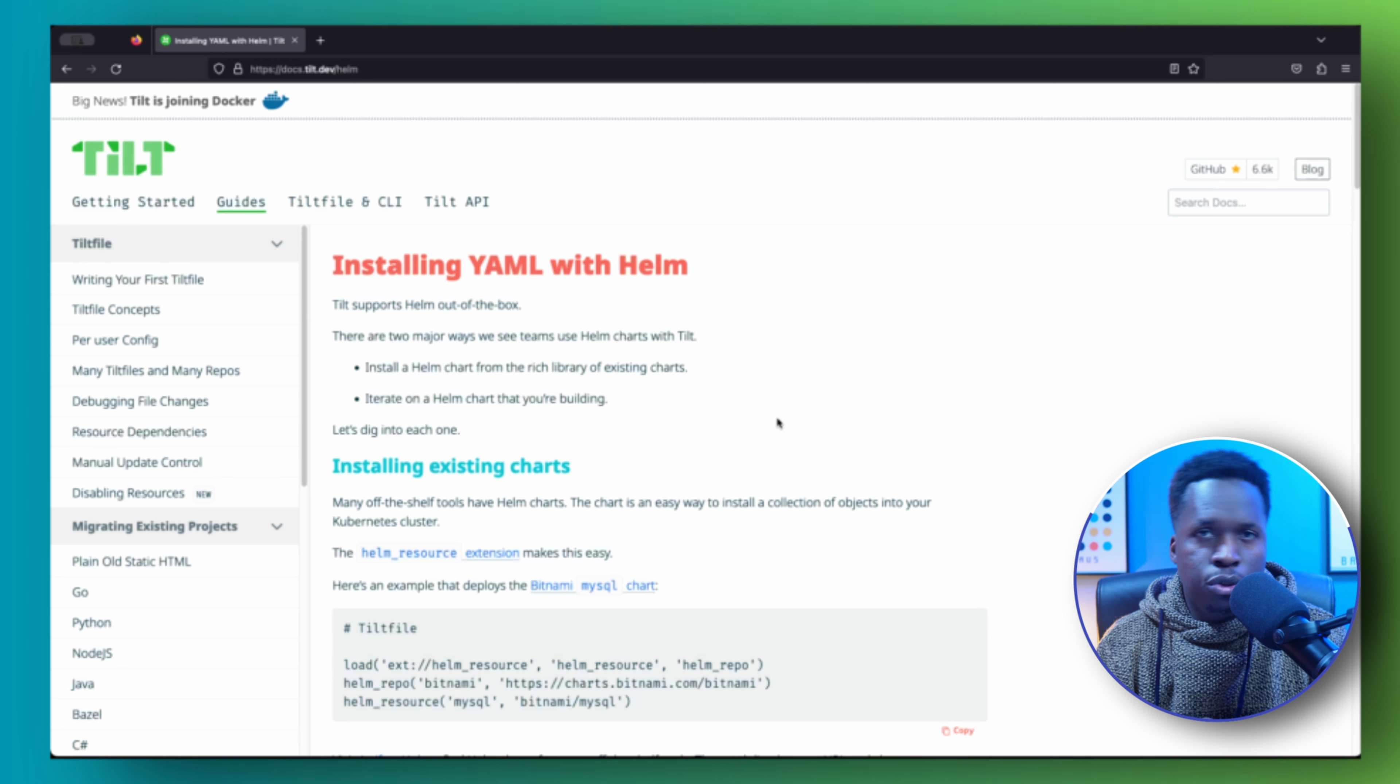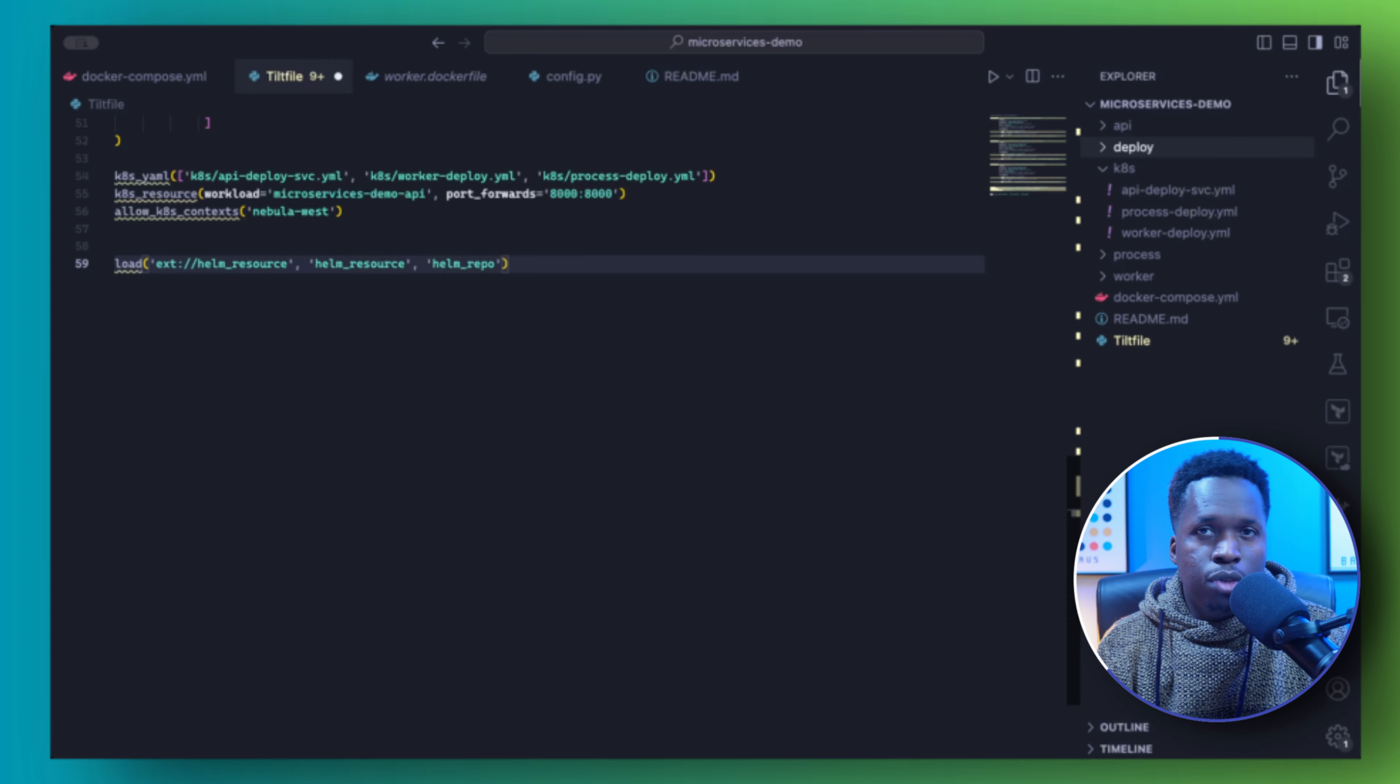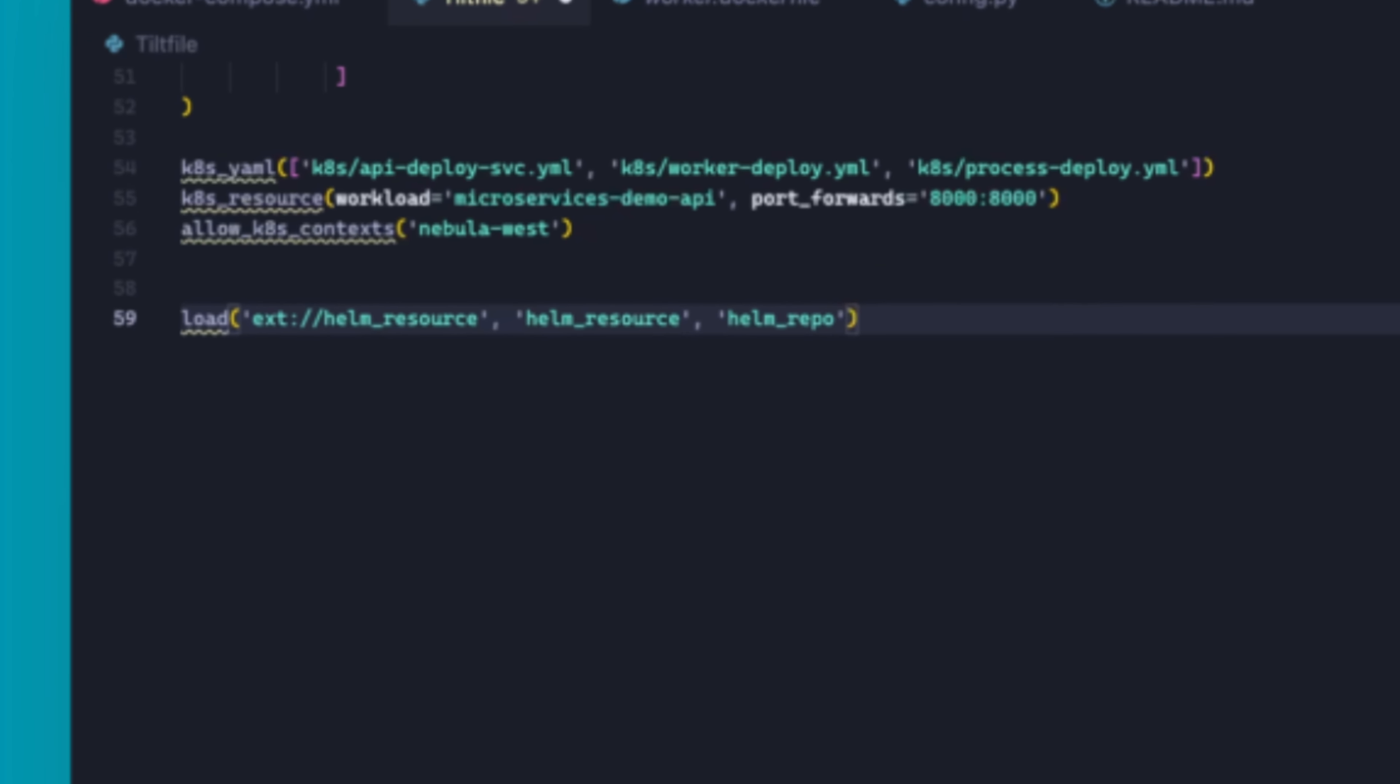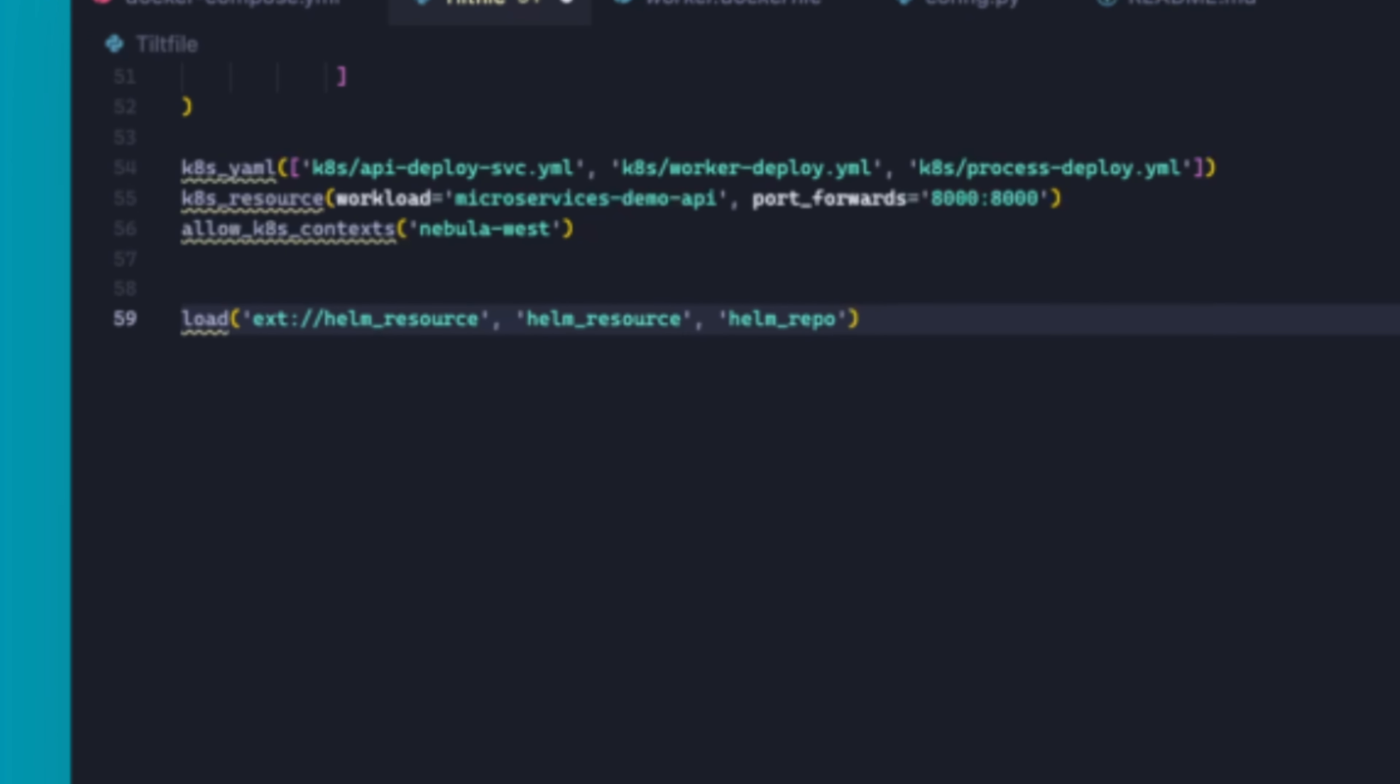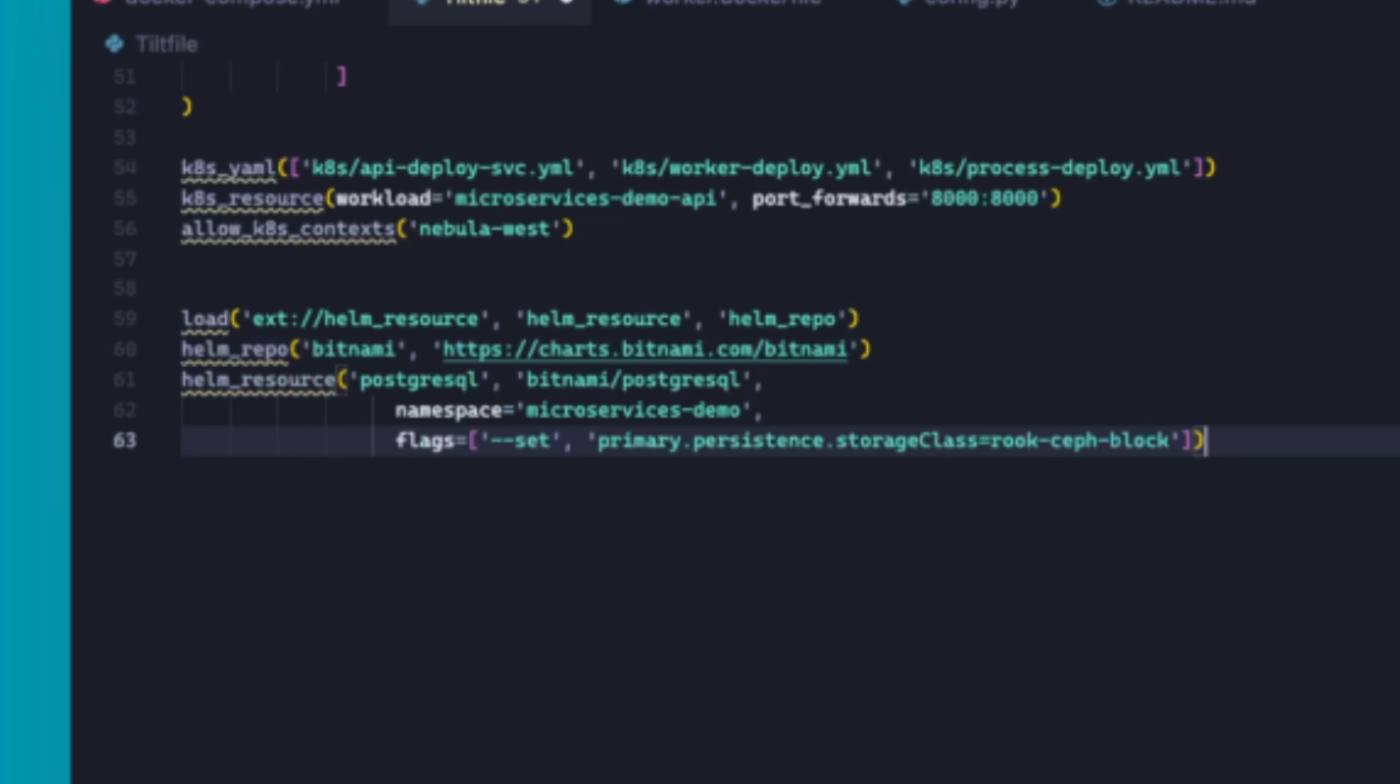Tilt also enables us to create deployments with Helm, which we can use to deploy an out-of-the-box Postgres instance in our cluster. So to do that, we first make sure the Helm extension is loaded with this function. Then using the helm_repo function, we can add the Helm repository, which contains the Postgres Helm chart. And finally, we have the helm_resource function, which helps us deploy the Postgres Helm release.